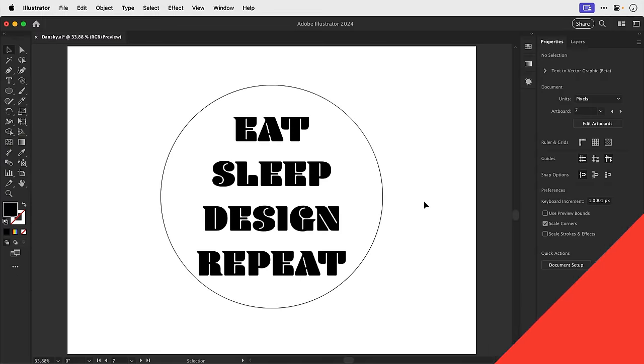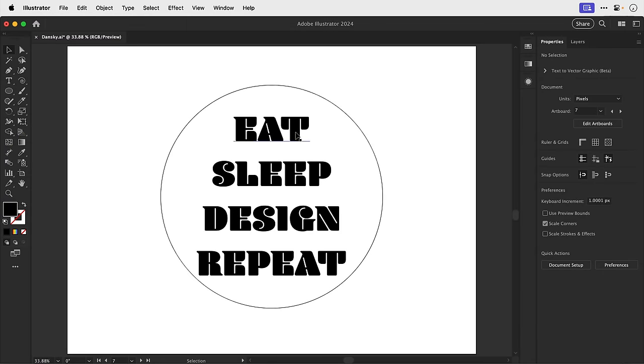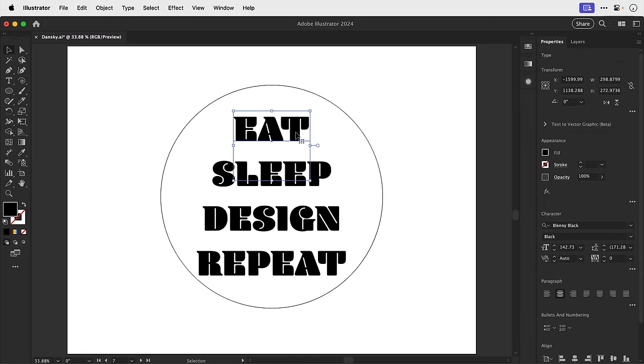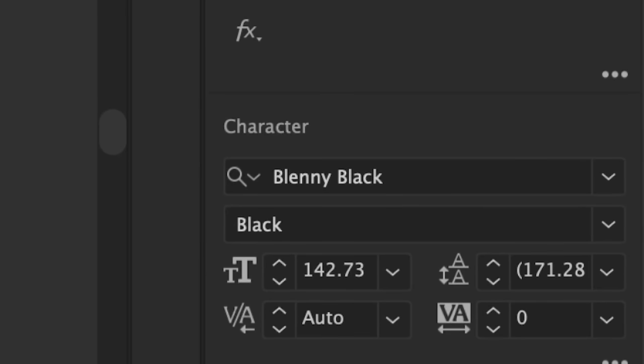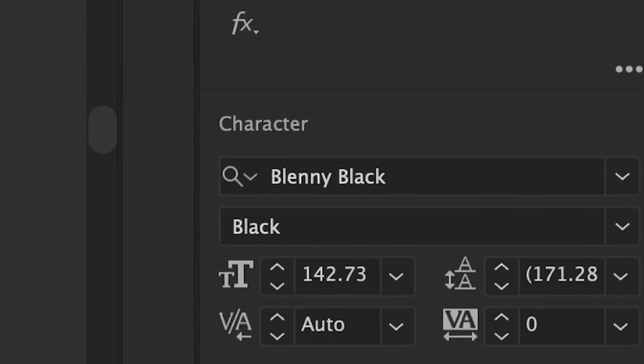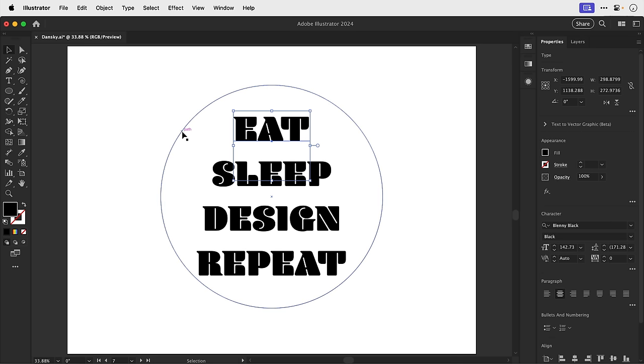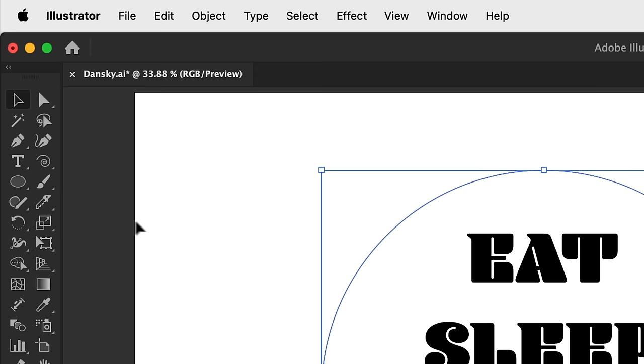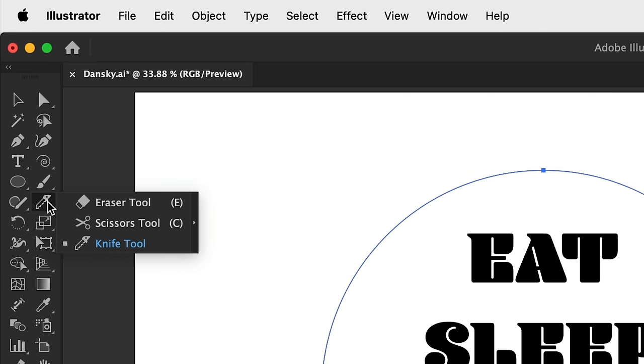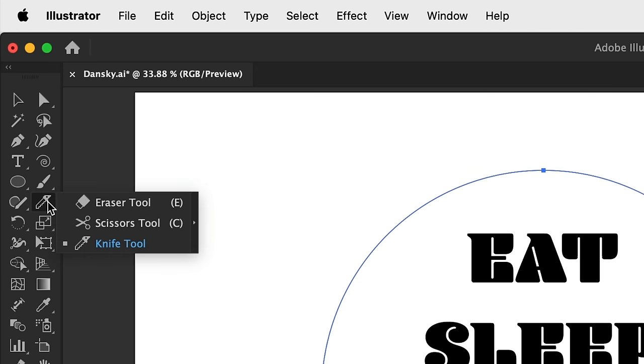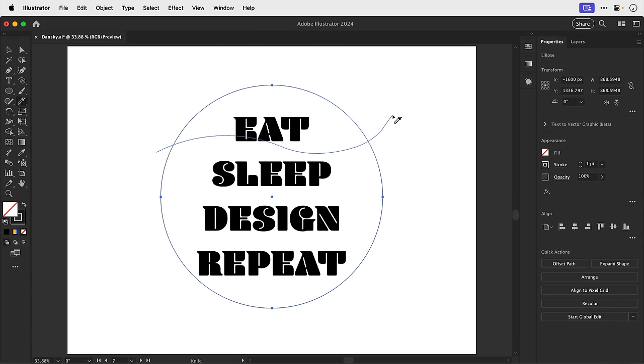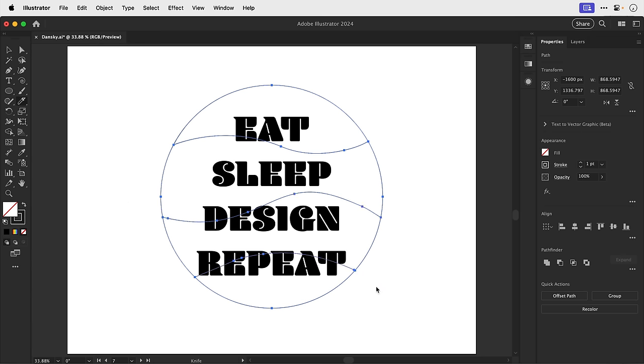So if you've ever wondered how to warp some text to fit a particular shape, it's super simple. And this is how you do it. So here you can see I have the most unoriginal quote ever. And the font is Plenty Black if you're interested. Now to make this actually look good, let's start by selecting the circle and then grabbing the knife tool. And if we now click and drag through the circle, this will cut this circle into two shapes. It's called the knife tool and it does exactly what you'd expect. So let's make a couple more cuts and divide this circle into four segments.